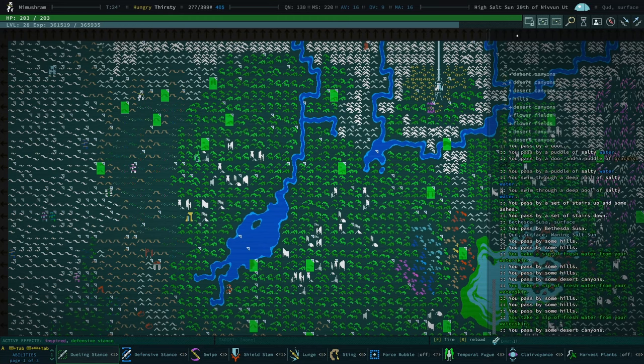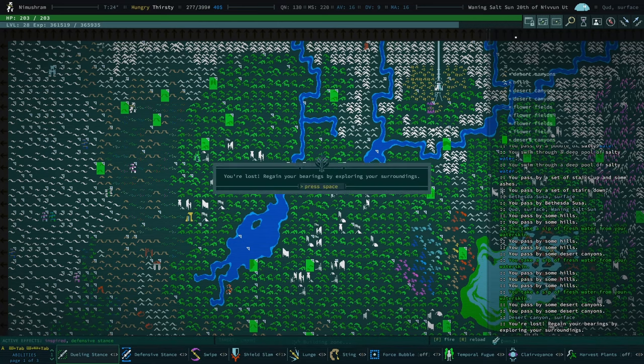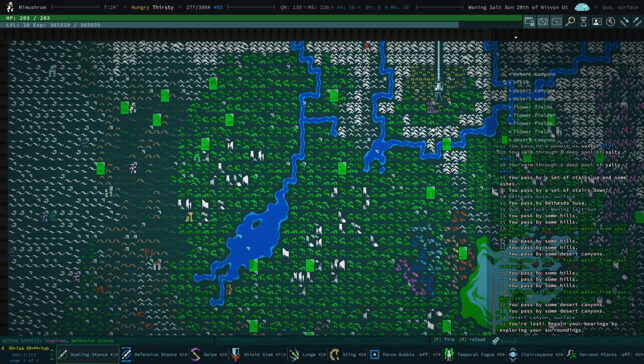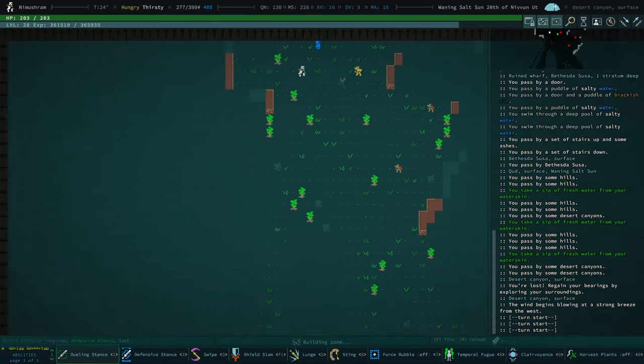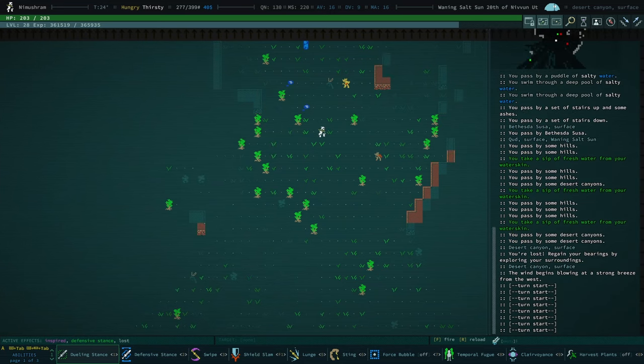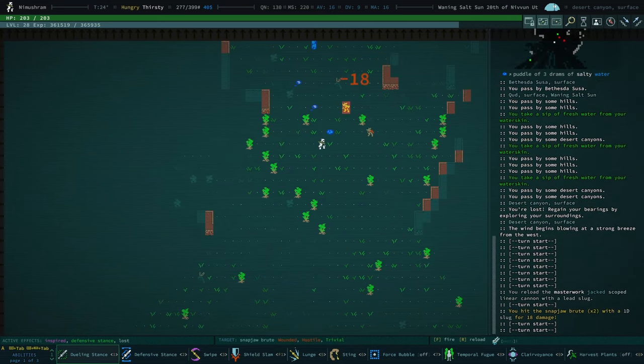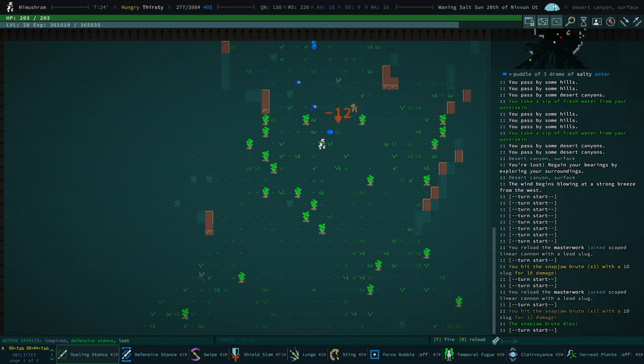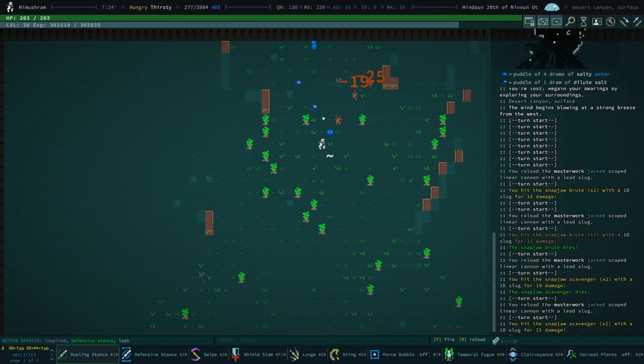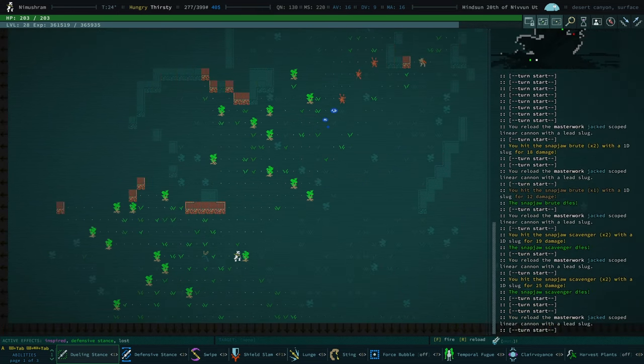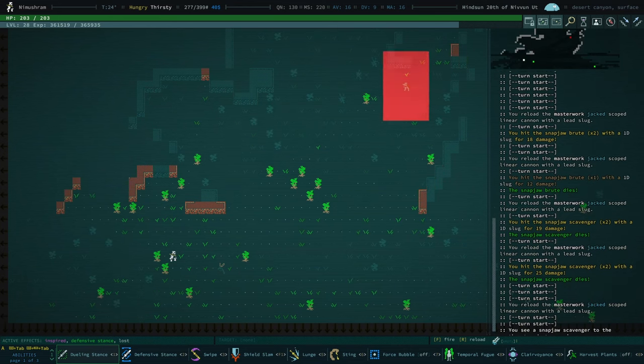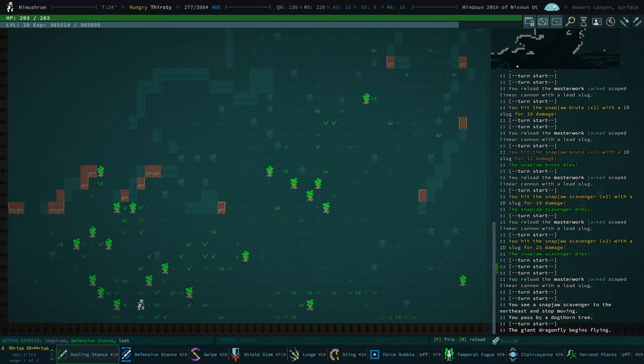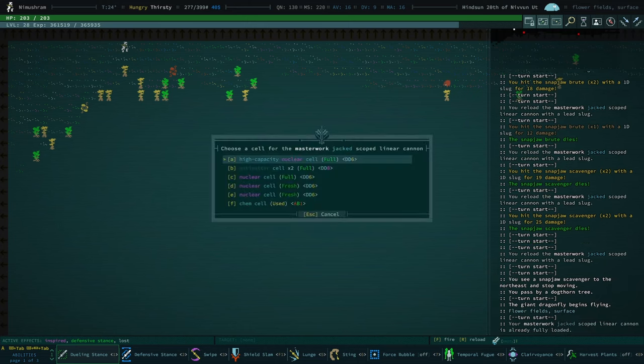Wait, what? Oh. There it is. I'm lost. Lost in the canyons? No. Wow. That snap jaw actually didn't instantly die to my linear cannon. Amazing. I'm just impressed, honestly. Okay.